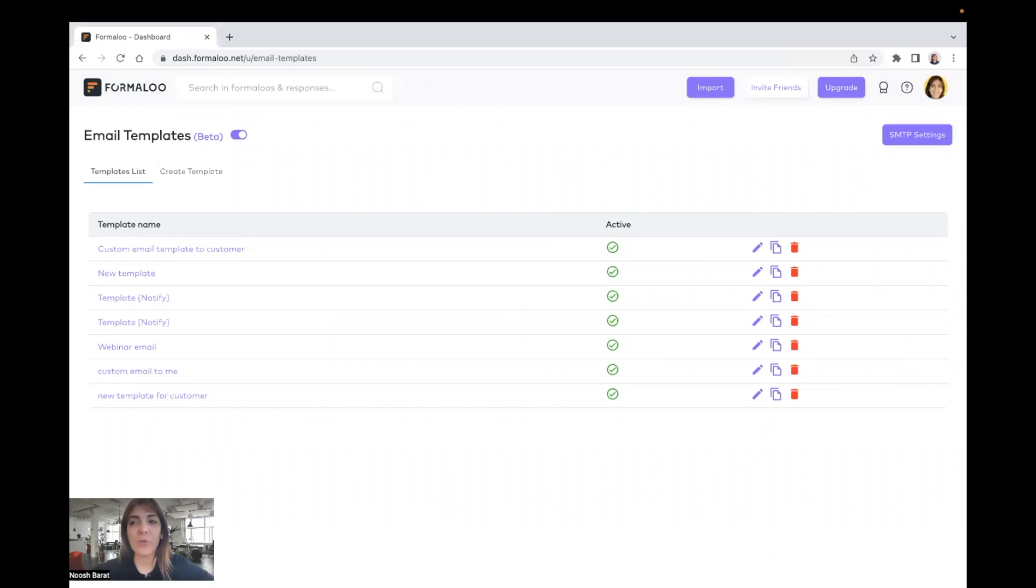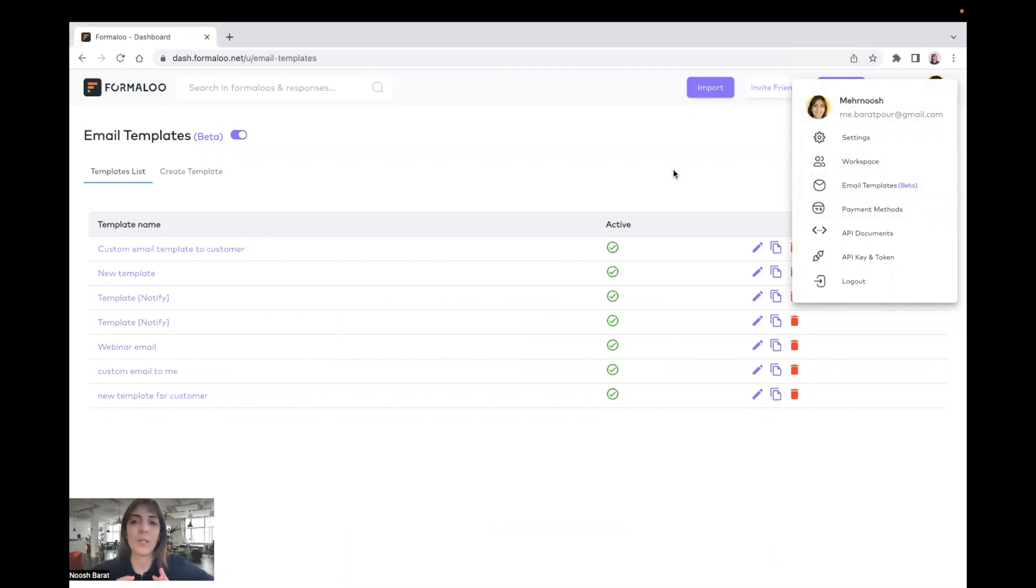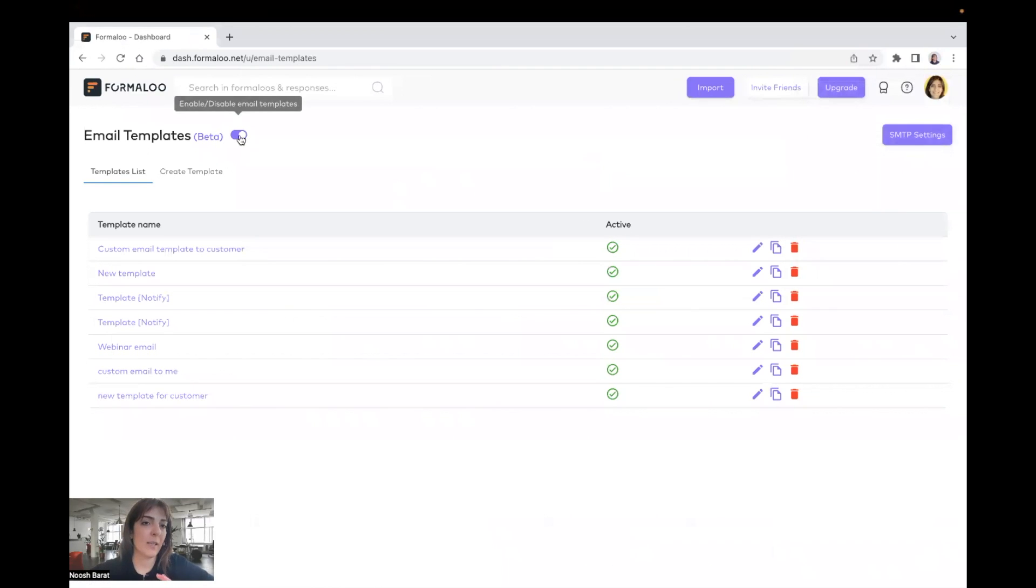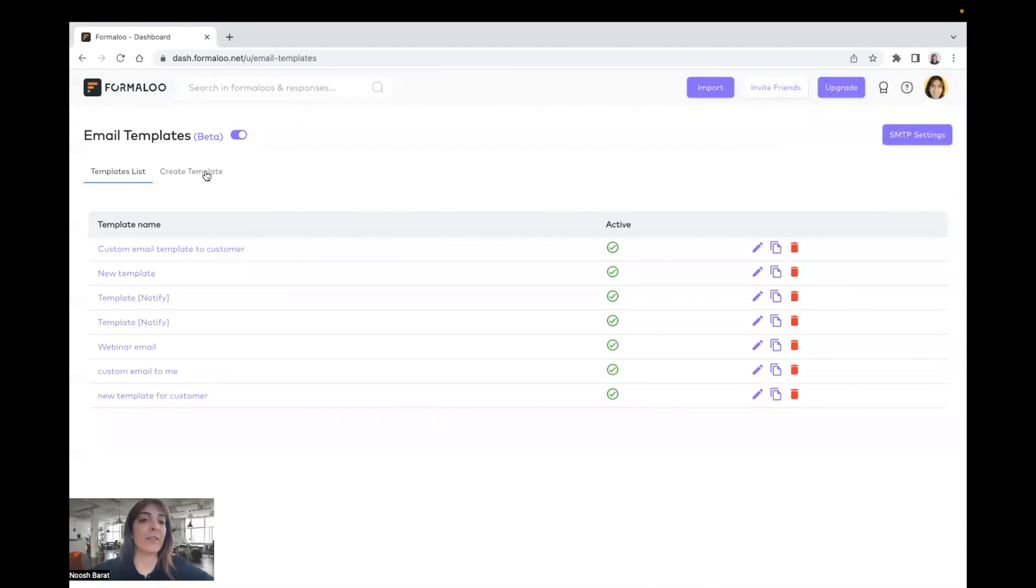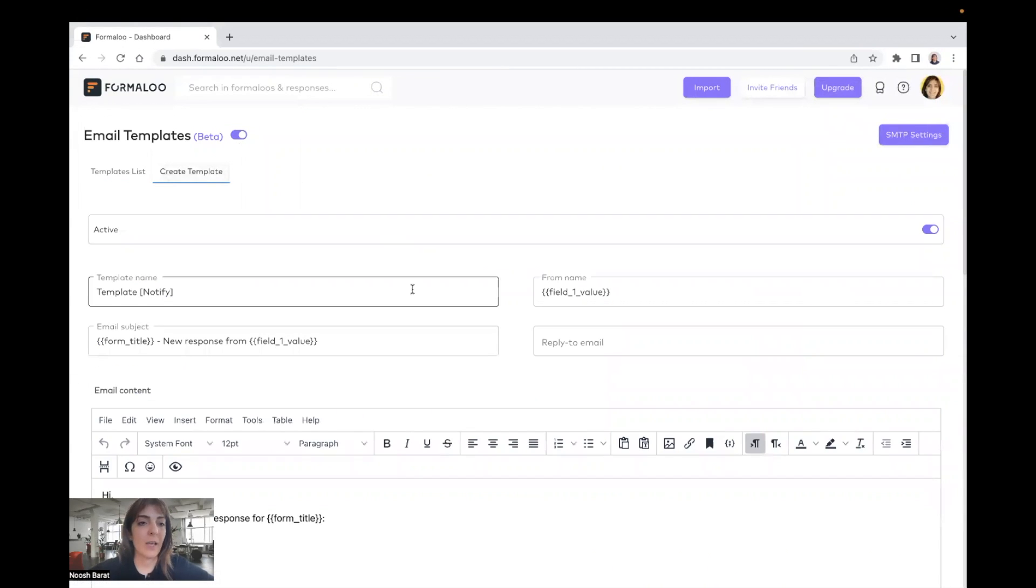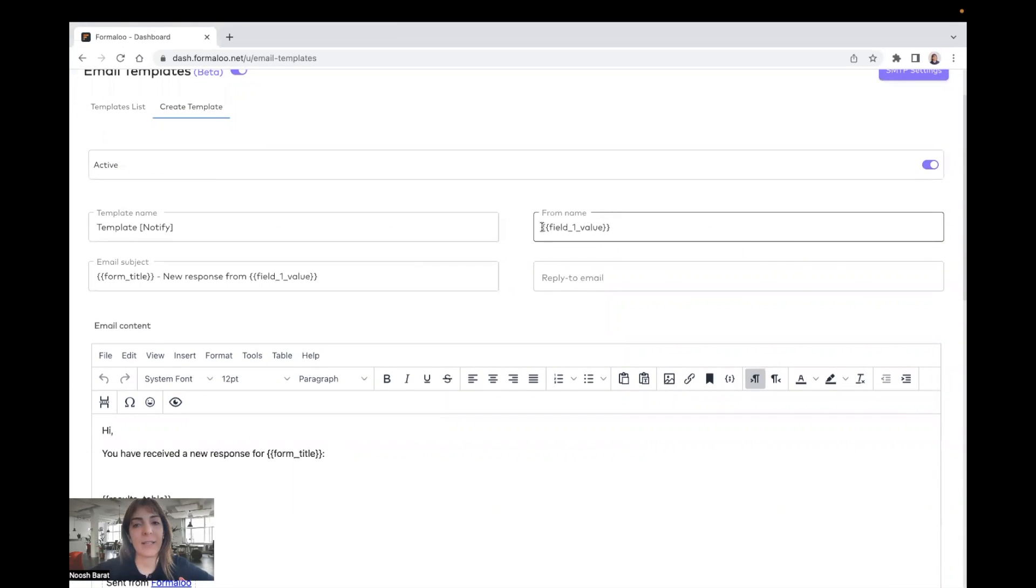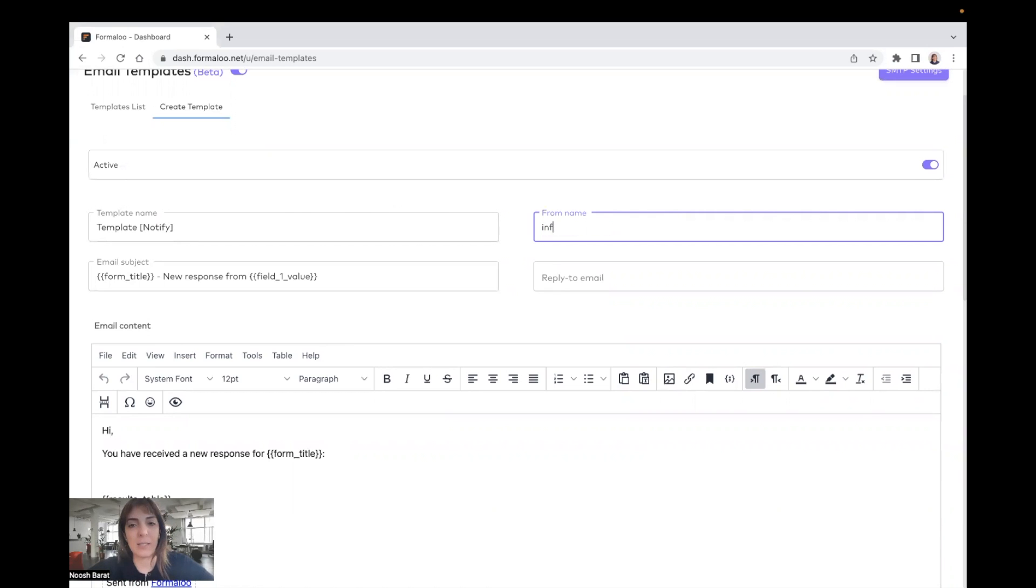So here I have my dashboard, and here by clicking on your profile icon, you can go to the email templates and build your email templates there. At first, it's disabled. You can enable it and create your templates by clicking on this, and here you can name it whatever you want.